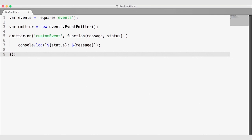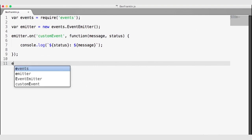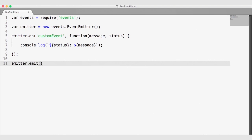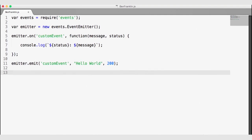The next part of the event emitter is the ability to trigger or emit custom events using the emit function. emitter.emit will fire our custom event — the first argument is the event name, and the subsequent arguments are passed to the callback function. So the message is the second argument of emit — I'll send 'hello world' — and the third argument is the status, so I'll send 200.